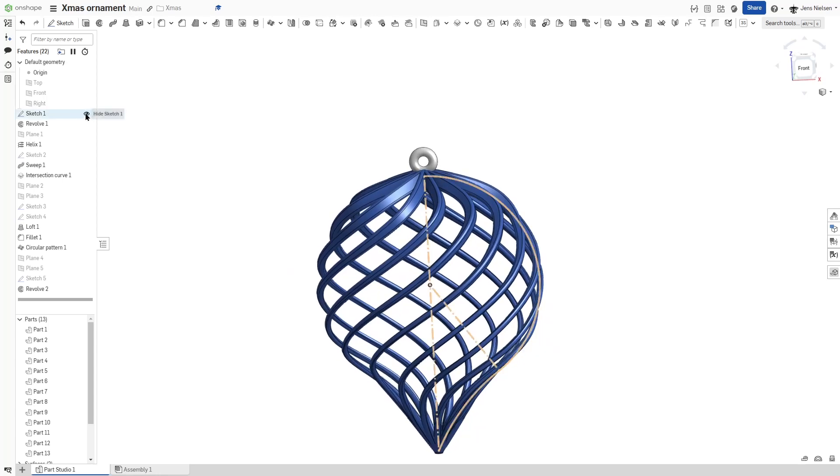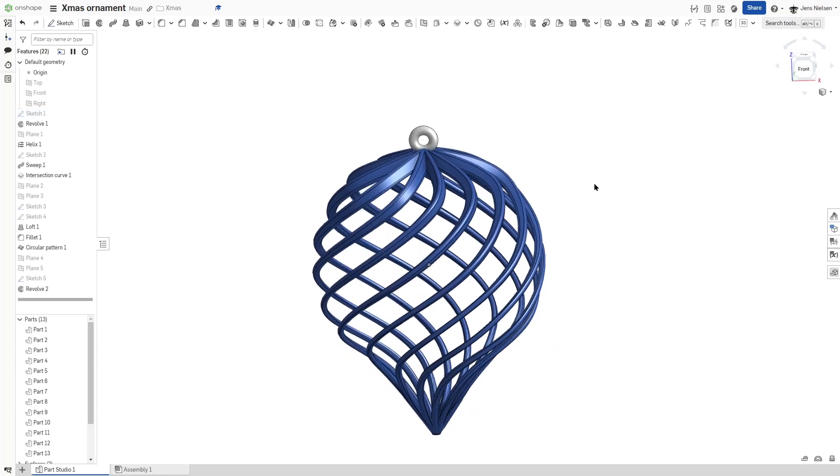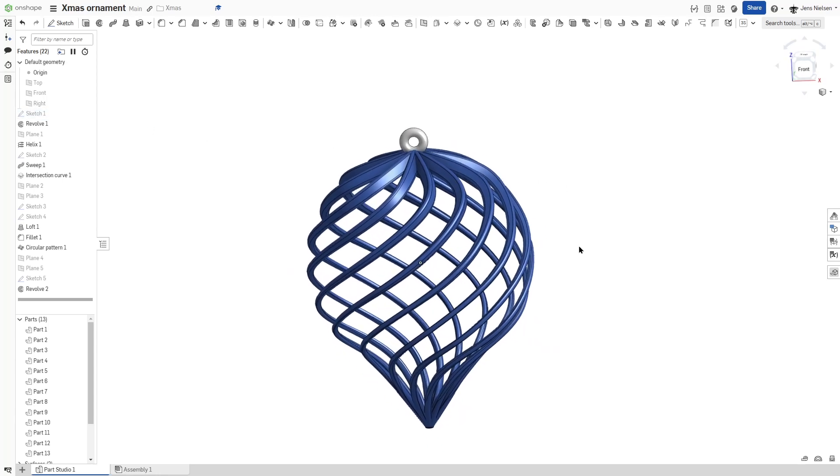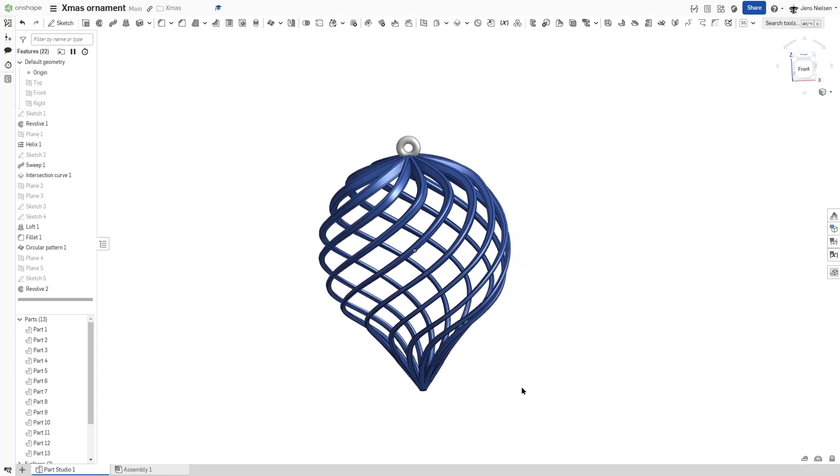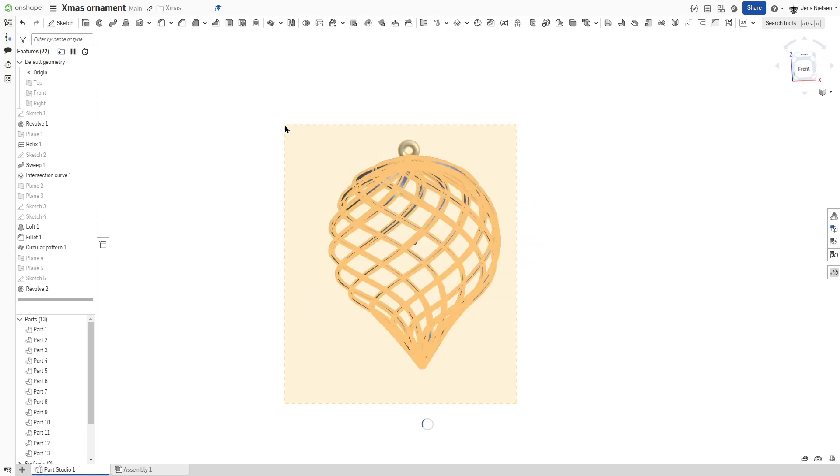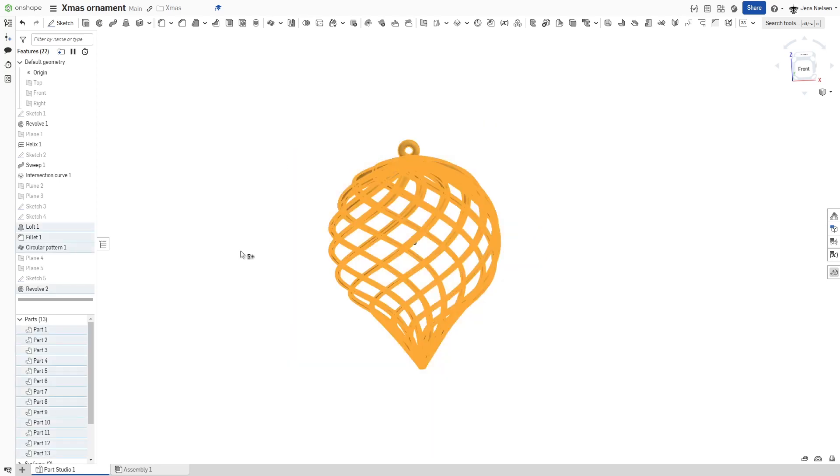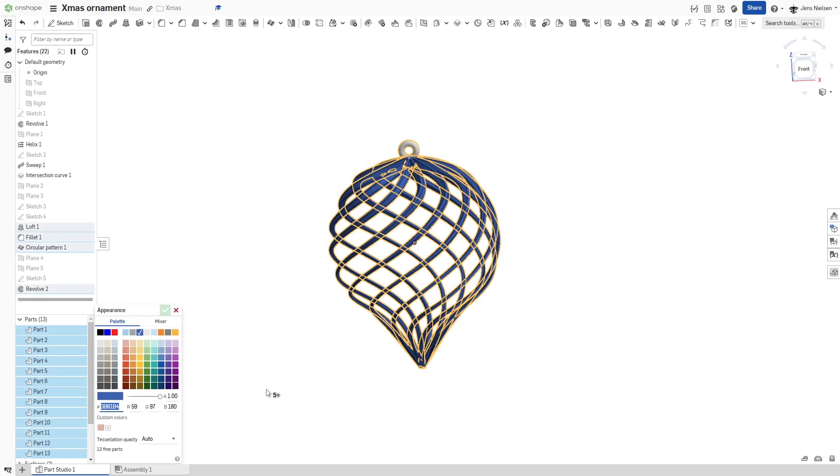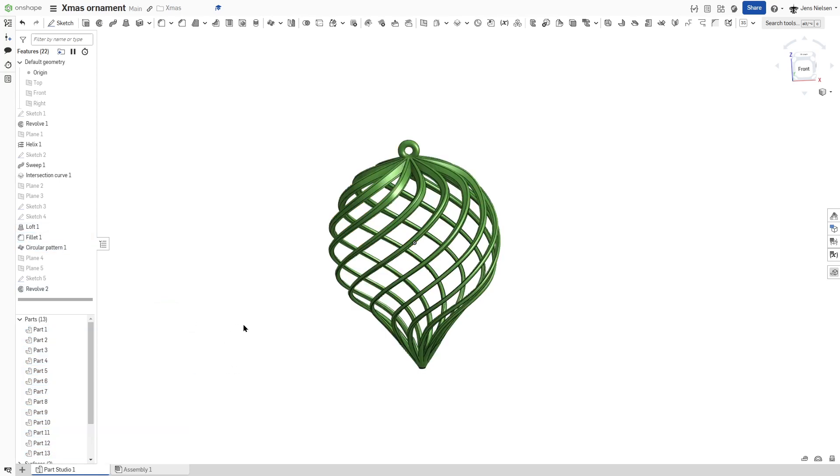And there it is. If you want to change the color, you go to edit appearance and maybe apply a festive green.